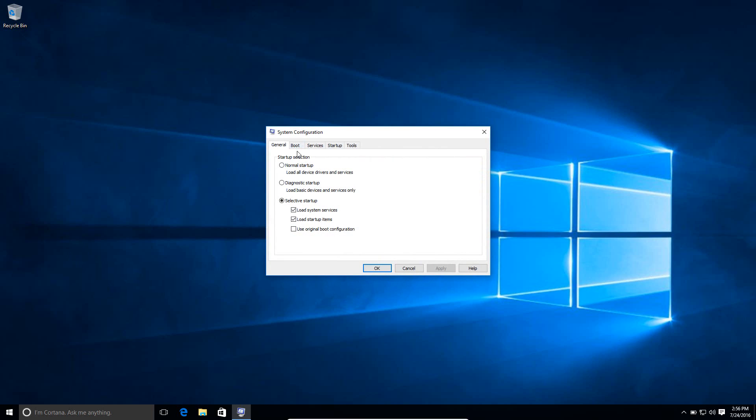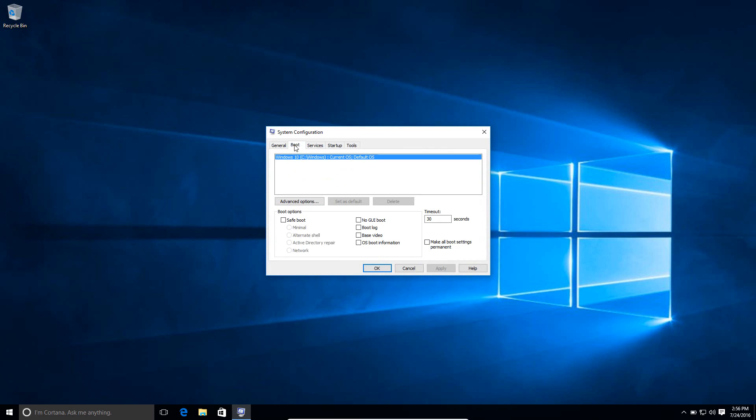Then there's a tab up here that says Boot. Under here, you're going to have the option for any of the operating systems installed on your computer. So if you have multiple ones here, you'll have a list and you need to make sure that you select the one that you want. But as long as it's just one, then it'll already be highlighted.